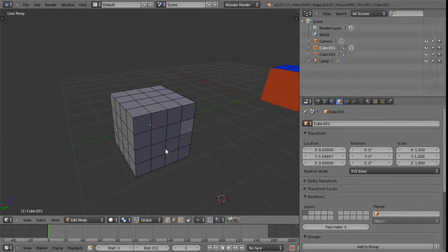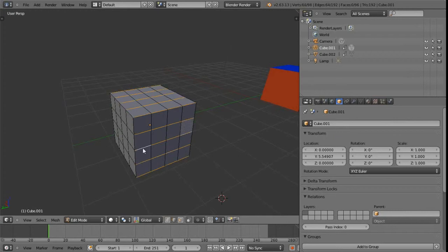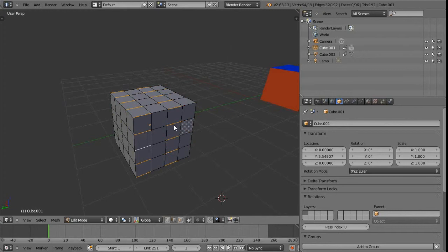To select edge rings, hold down the Ctrl key as well — so Ctrl+Alt+right mouse button selects edge rings. Holding Shift as well as Ctrl and Alt adds additional edge rings to the selection. And Shift+Ctrl+Alt+right mouse button on an already-selected edge ring removes it from the selection.